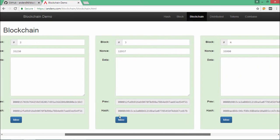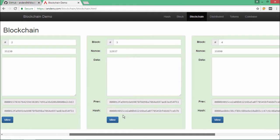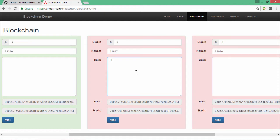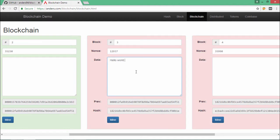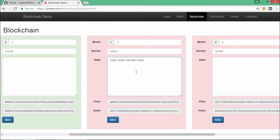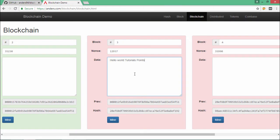If I try to change some data, let's say I change the data of block number three and I change it to something else. Once I do it, you can observe that the hash of the current block is changed and it is reflected in the previous pointer of its next block as well as the hash of the fourth block.